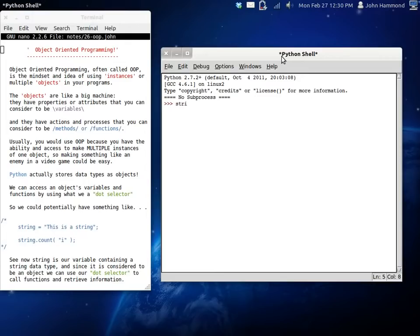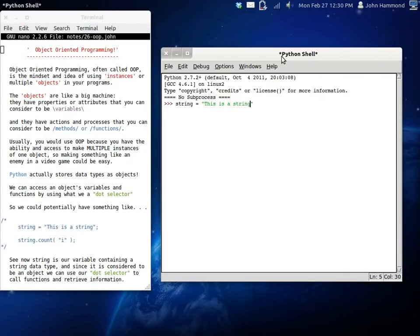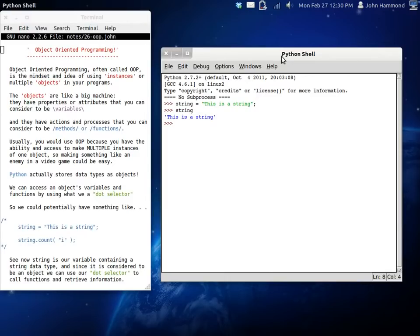If we have a string, it's just a new variable and we can just have it be a string. So like 'This is a string'. Now we have a string. We can return it and obviously we have this as a string. Now we get information from our objects with something that we call a dot selector.